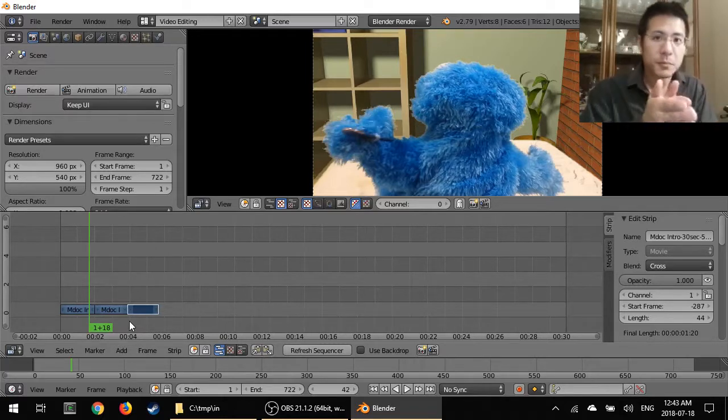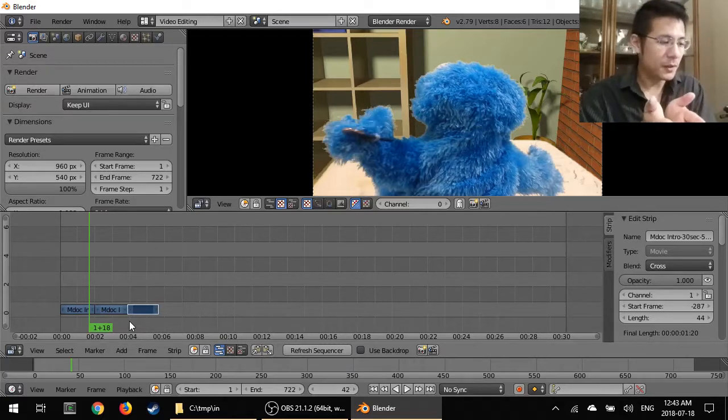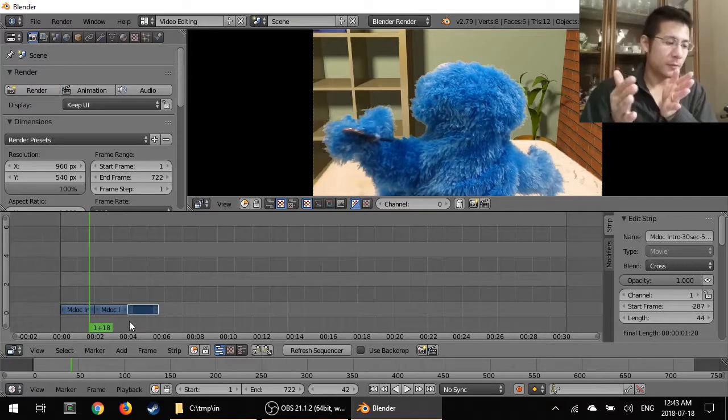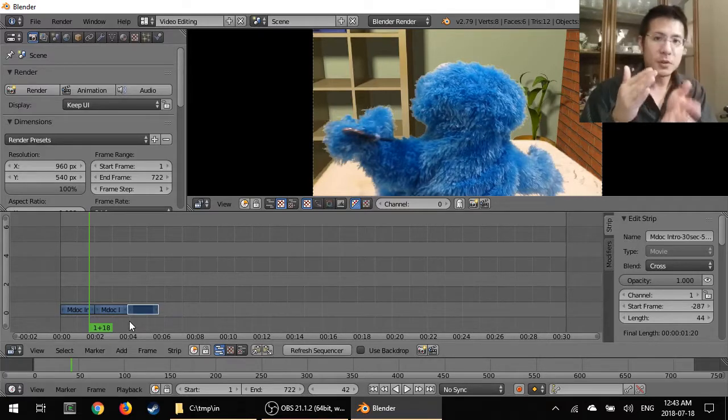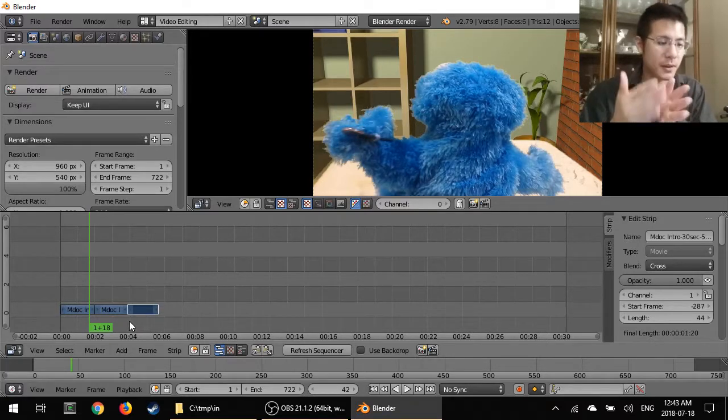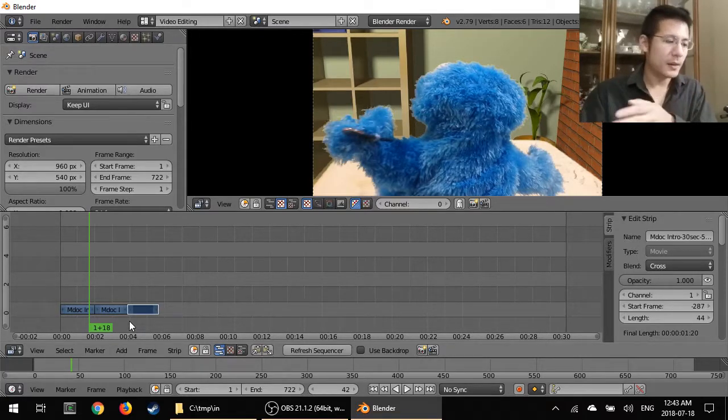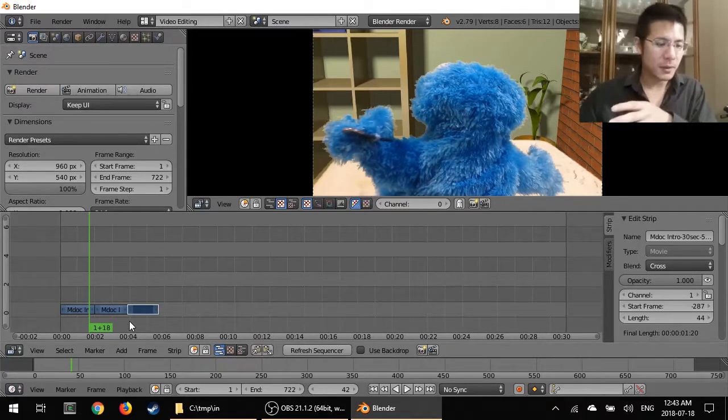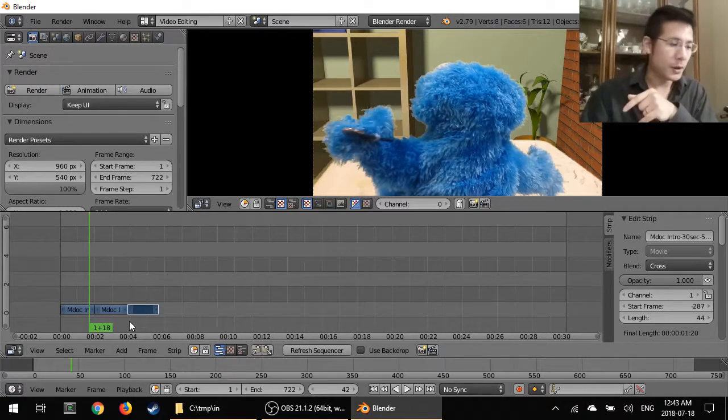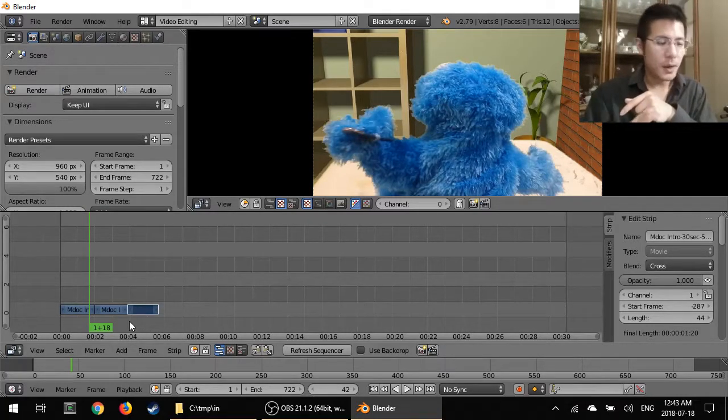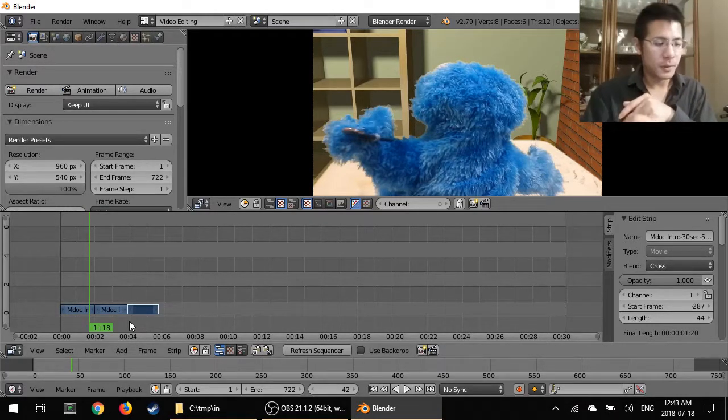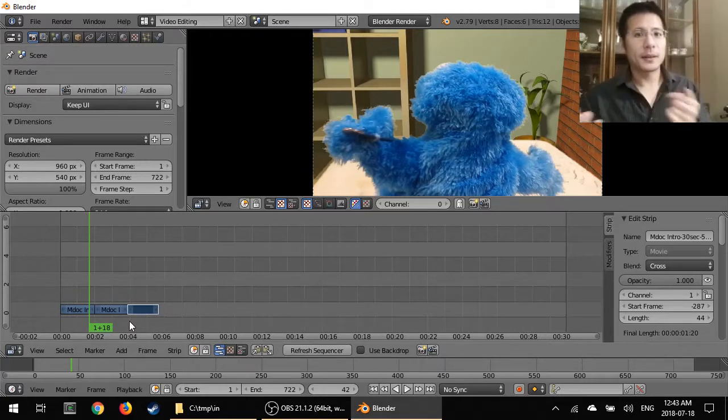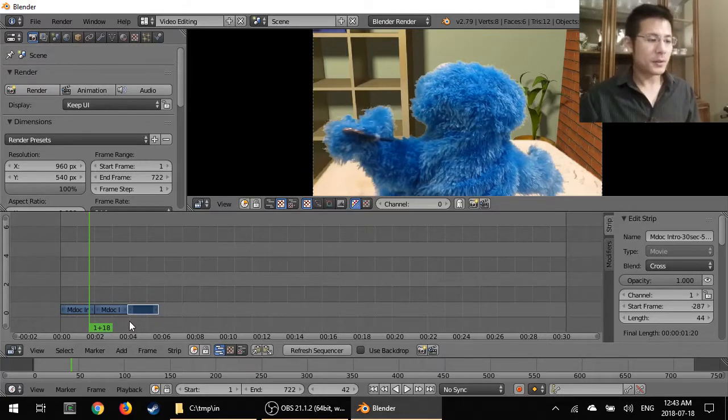So that's it right there. Very simple. So we just went through how to cut a strip, delete other bits we didn't want and then rearrange them, the pieces we do want, in the sequencer. And it's as simple as that.